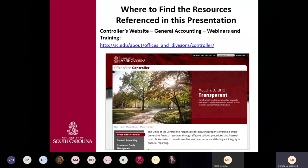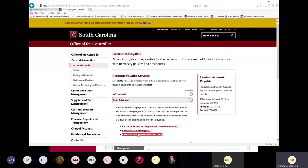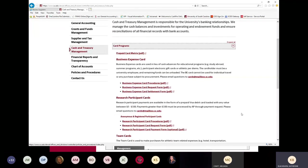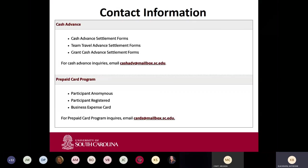On the controller's office website, under cash and treasury management, there is a section for card programs with both the business expense card and the research participant card information, including procedures, request forms, and settlement forms. There is also a reference matrix for the programs. For questions about cash advances, email cash advance at mailbox.sc.edu. For prepaid card programs, email cards at mailbox.sc.edu.